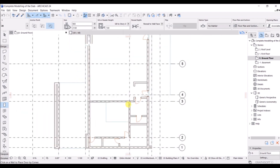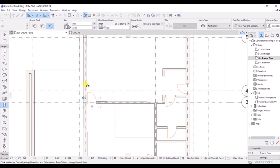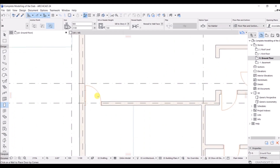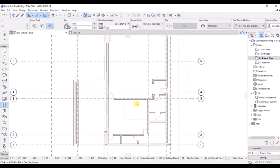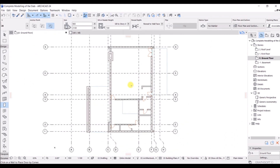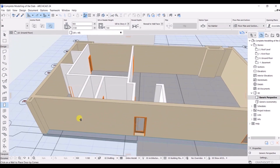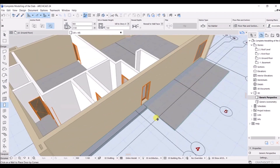Now that we are done modeling the doors on this side, we will model the door here as well. Keep it like this and select it. You can see that we have fully modeled the doors on this side. We have just completed modeling all the doors. Let's look at the 3D view - you can see it has been updated and you can see the doors in 3D.